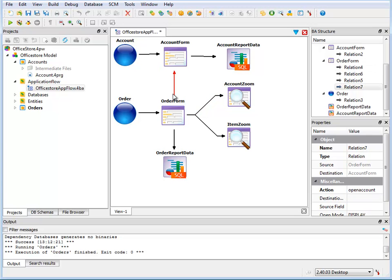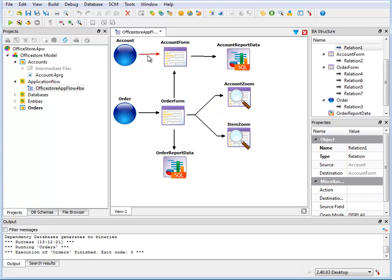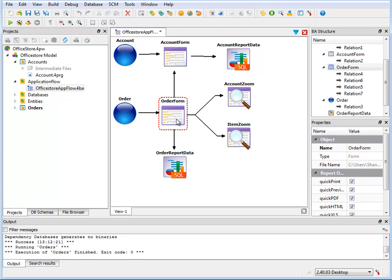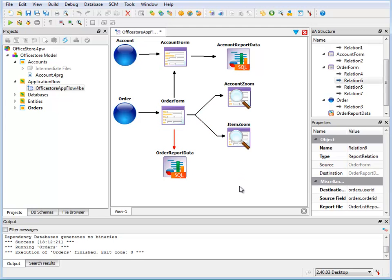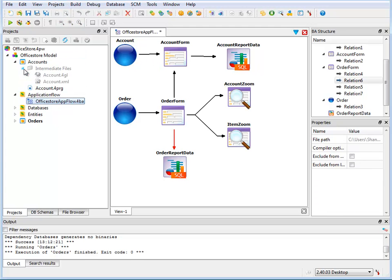The arrows indicate the relationship between the components. For example, the order program has a main order form from which two Zoom or Lookup forms can be called. The form is also related to a report component.